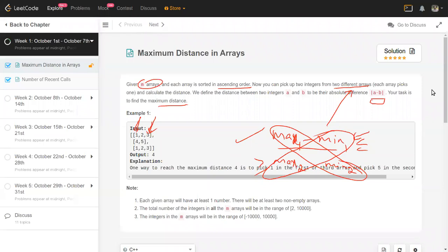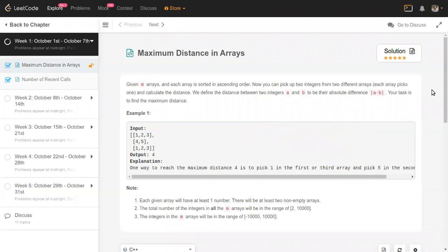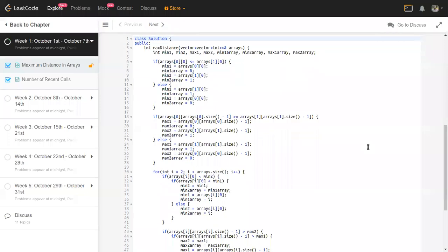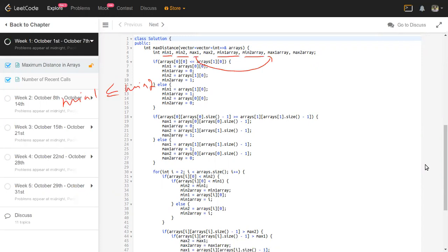We'll have many variables involved because we need to find all four elements — max1, max2, min1, min2 — and also remember which arrays they come from. That gives us roughly eight variables. Because it's a bit lengthy to code but not conceptually new, I've already coded it. We have min1 with its source array min1_array, min2 with min2_array, where min1 <= min2, and similarly max1 with max1_array and max2 with max2_array, where max1 >= max2.